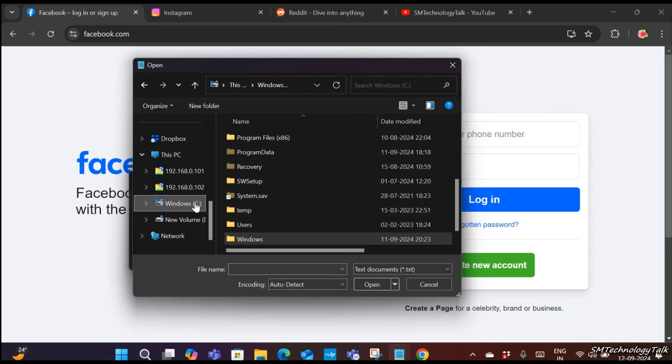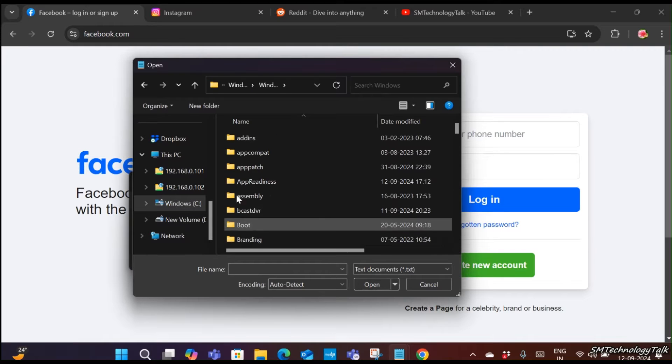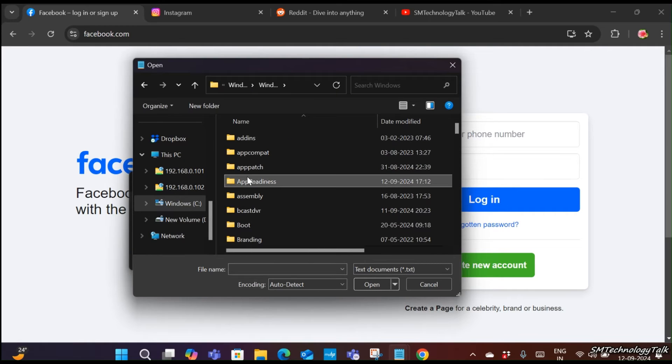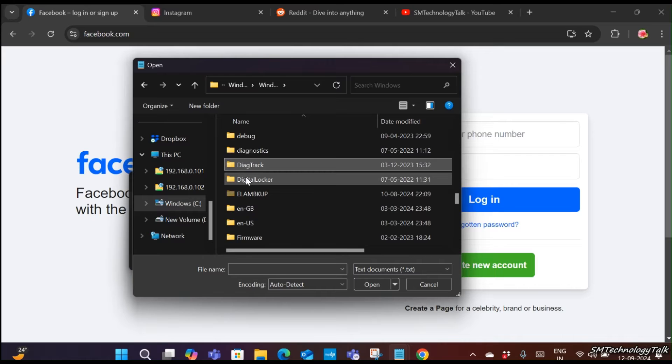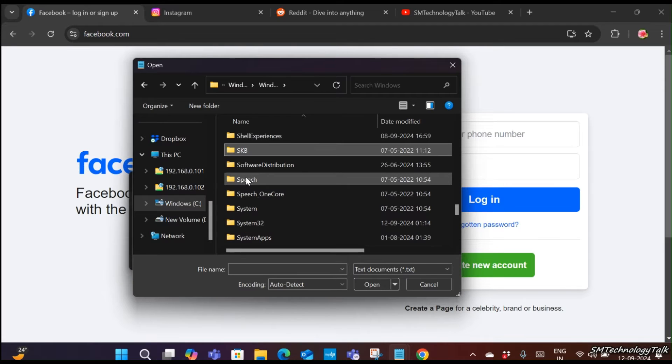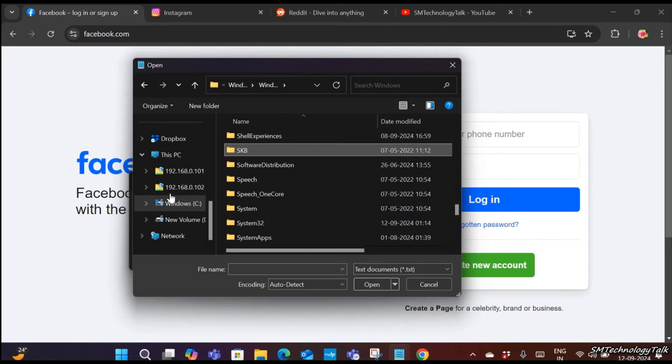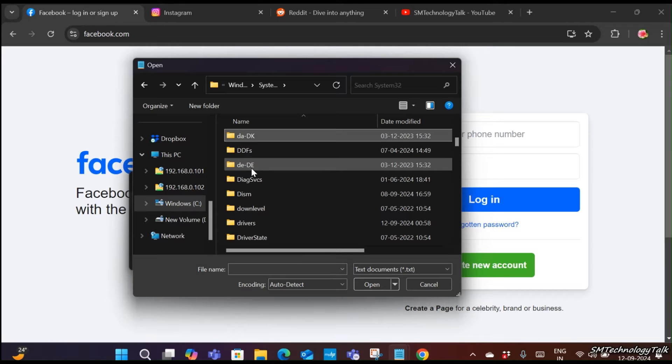Then you need to click on file, then open. In open, you need to click on Windows C drive, then Windows, then drivers, then system32.